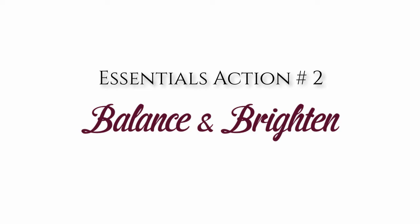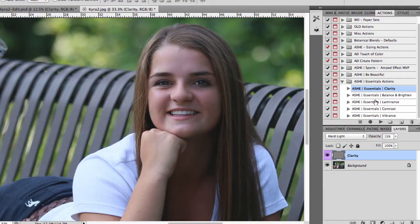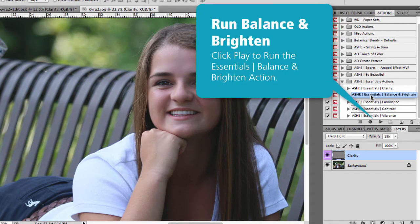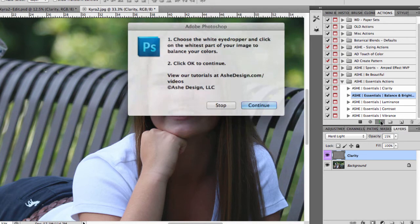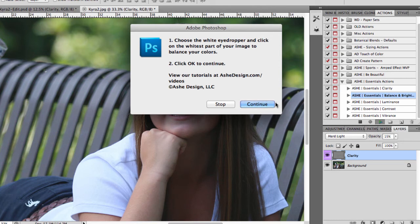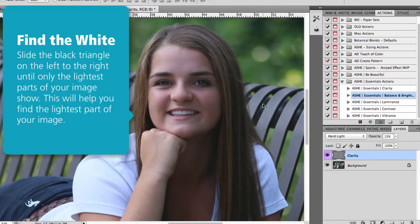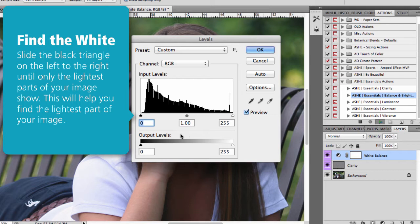Now I want to run Essentials action 2, which is the balance and brighten action. Again, we're just going to find the action in our actions palette and click play to run. This one's going to give us a little more detailed instructions, and I'm just going to step you through how to follow those. It's going to bring up this palette and the first thing we want to do is find the widest spot of our image.